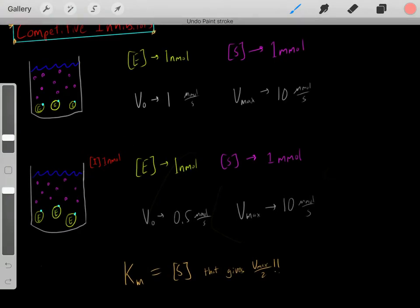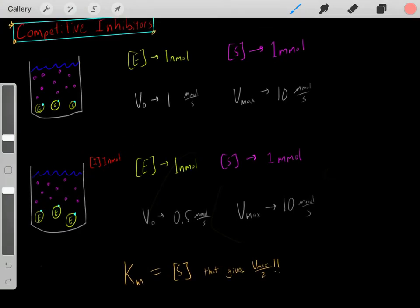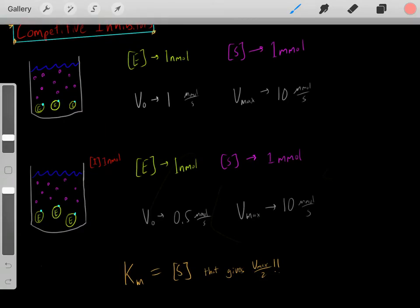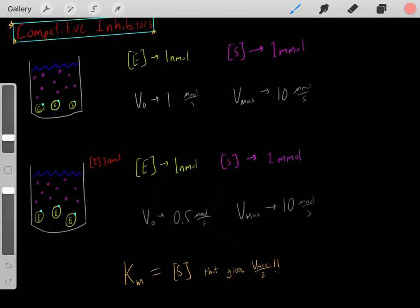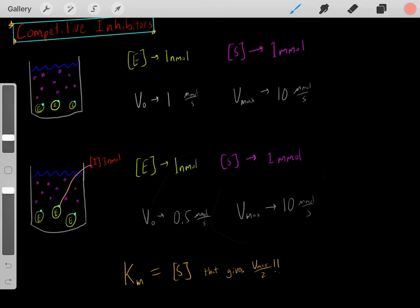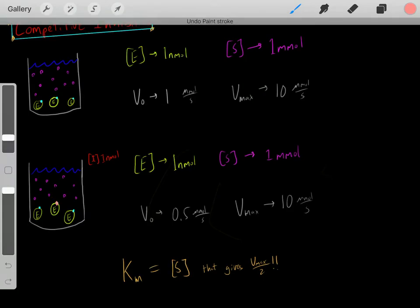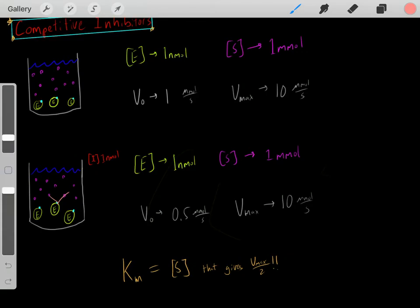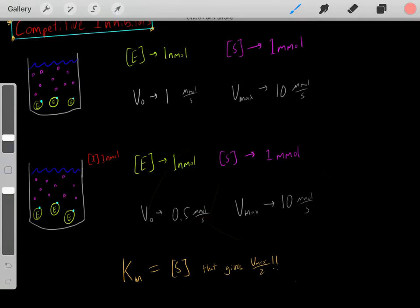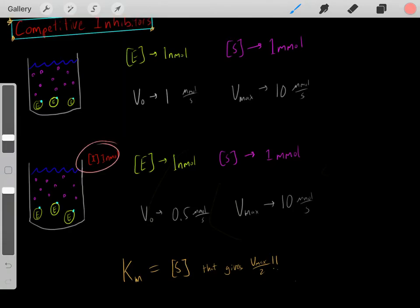Now that we've added this one nanomolar of competitive inhibitor, what's going to happen? Let's say we have the same enzyme concentration and the same substrate concentration as before, but now we have this competitive inhibitor. The velocity rate will decrease because every second, some of that competitive inhibitor will bind to the active site. During that one second period, fewer substrates will be converted into products because we have this competitive inhibitor.